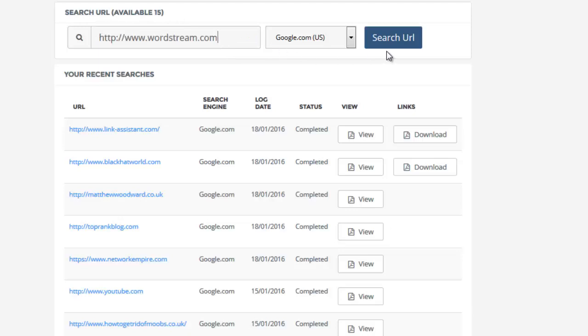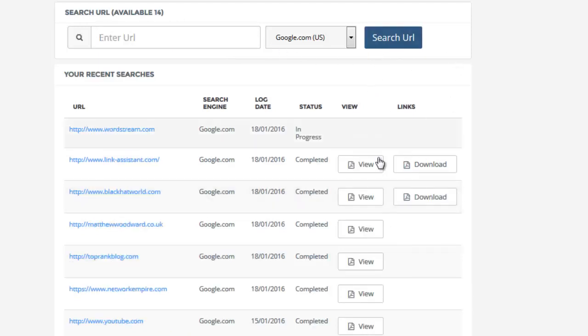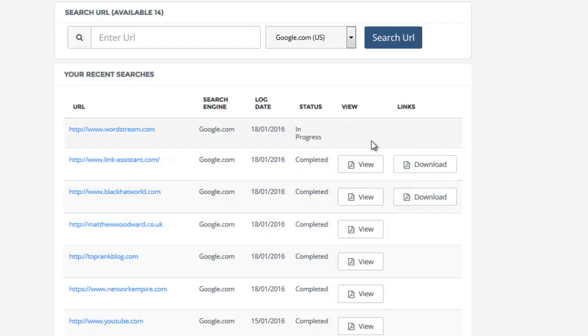You just enter your URL as you would normally, and the system will go into action. You'll get all of the keywords that the website is ranking for. Let's give it a few moments for this to complete. It can take up to a minute, but it's usually much quicker.